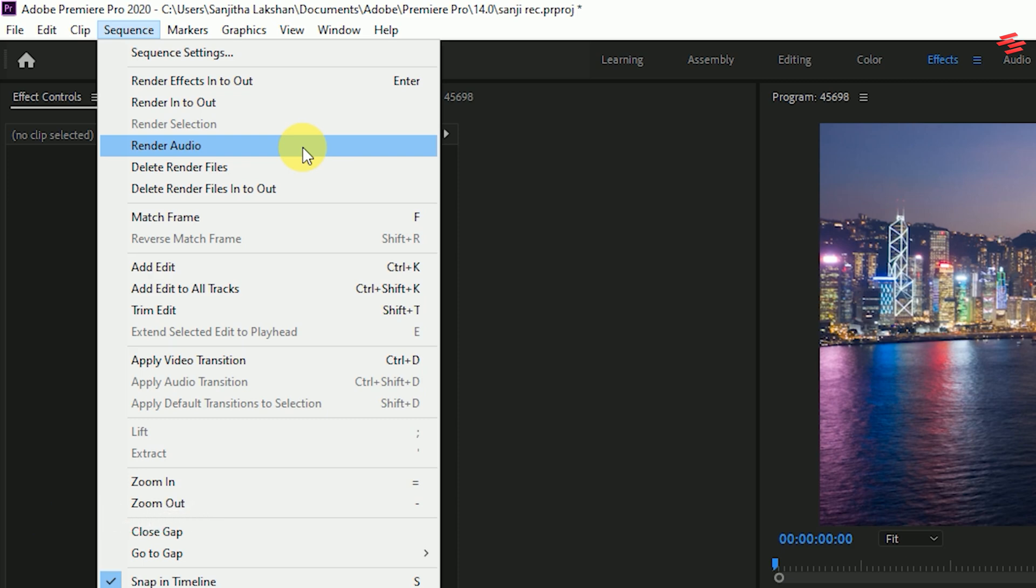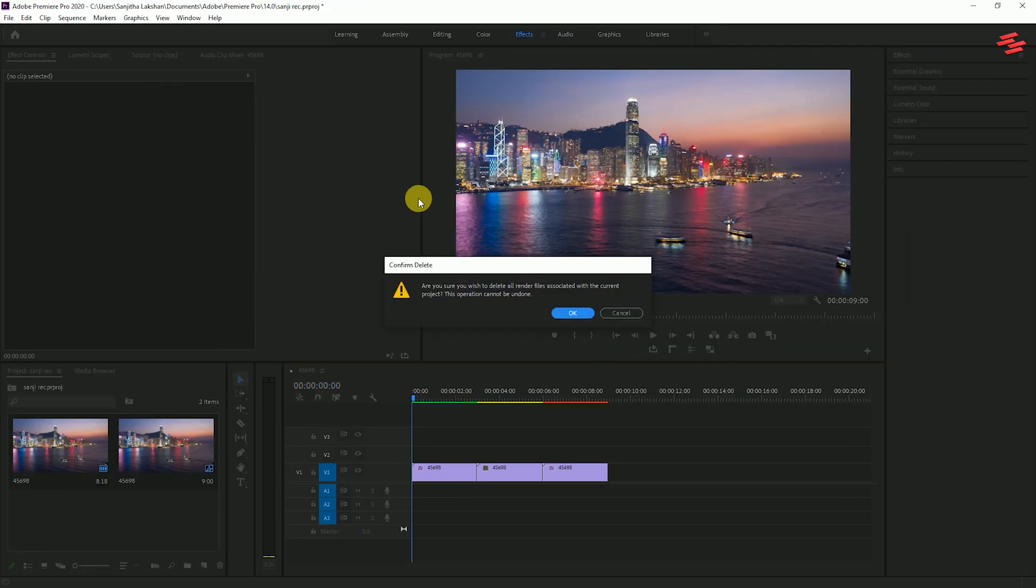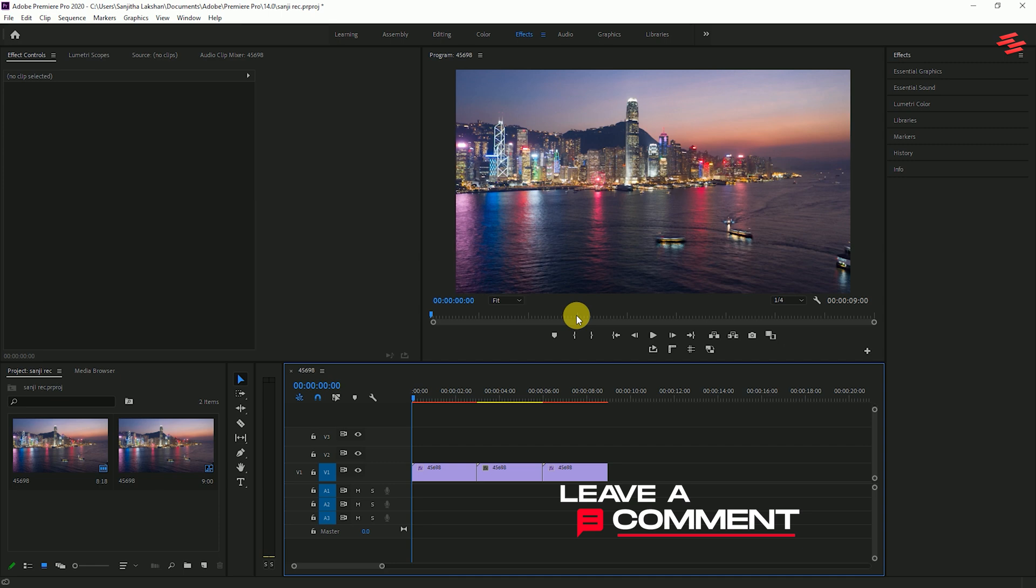Now, if there's some kind of bug or problem with the rendering that you've made, you can always click on Delete Render Files and render again.